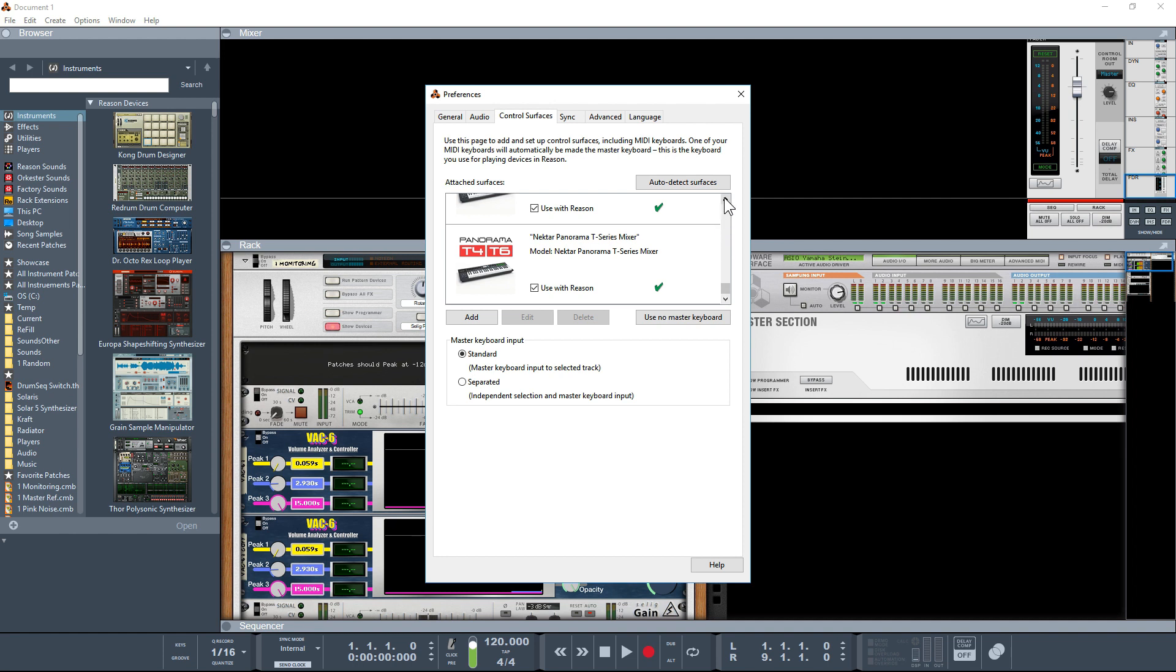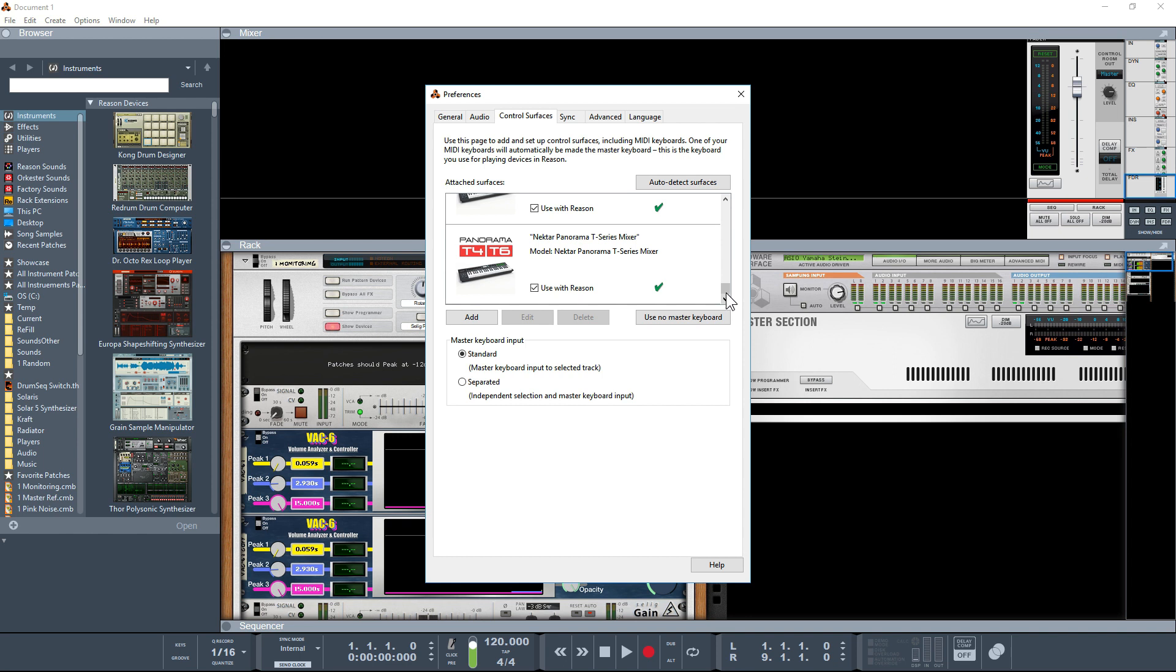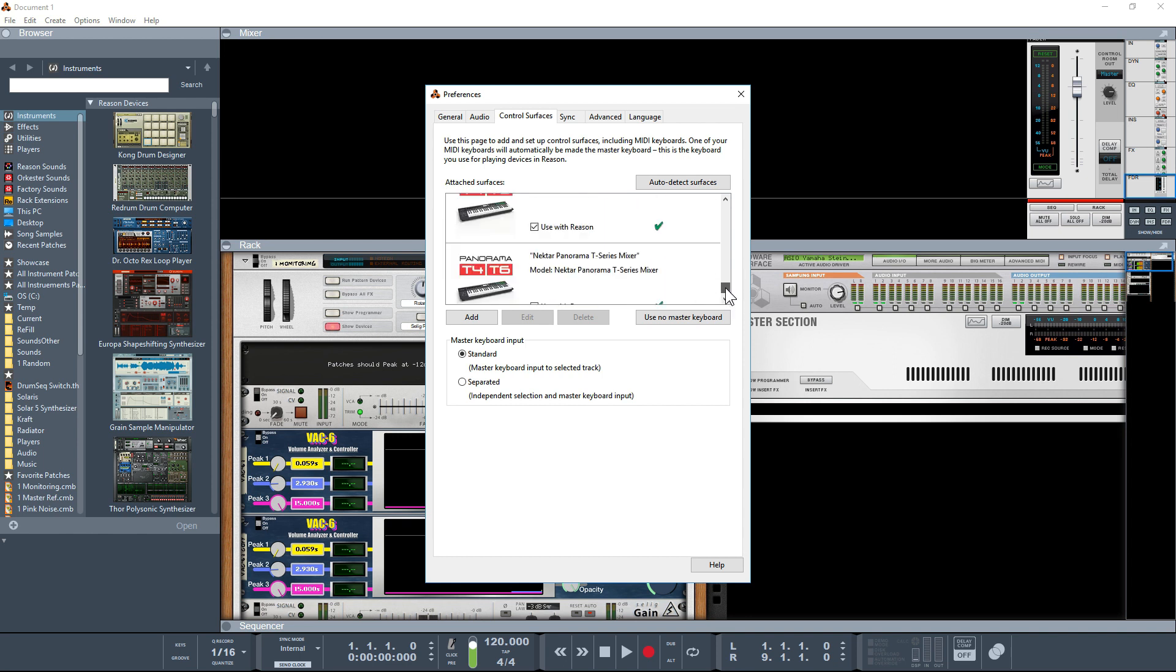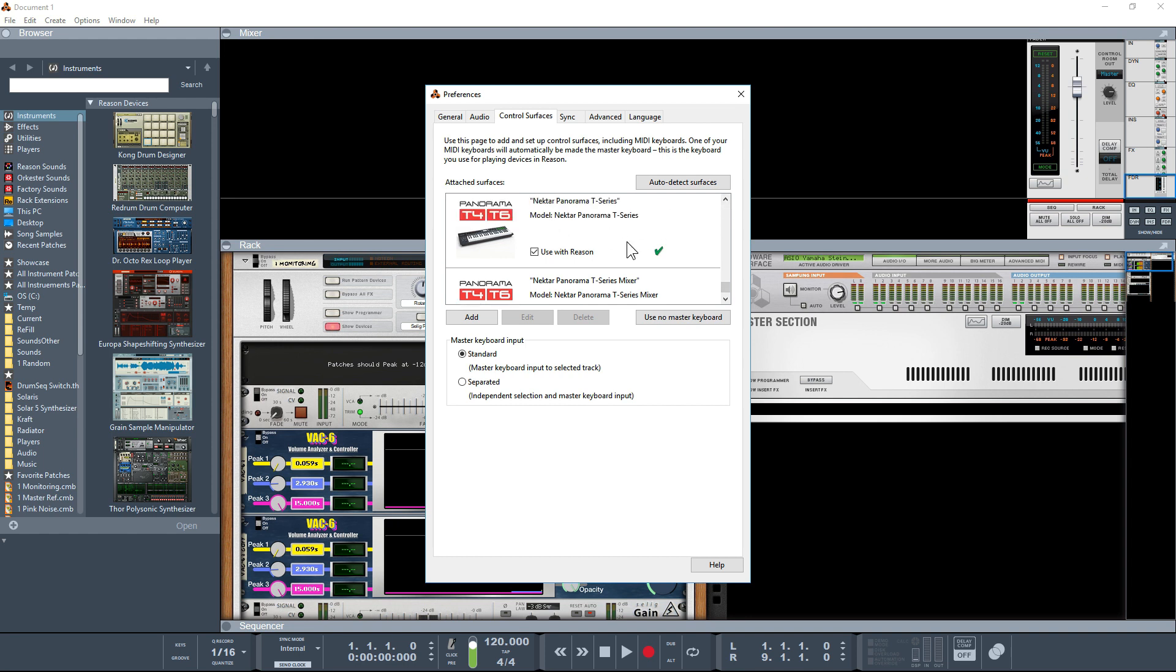There we go, we've actually got the two. You get two because one's to do with the mixer and the other one's to do with the actual keyboard itself.